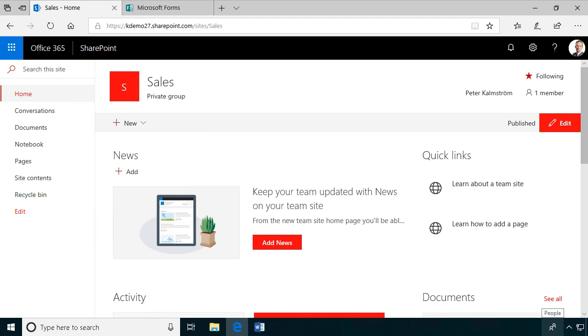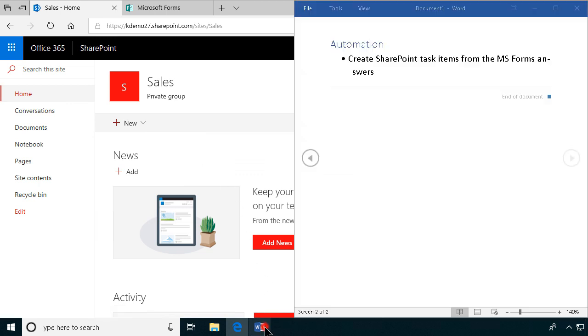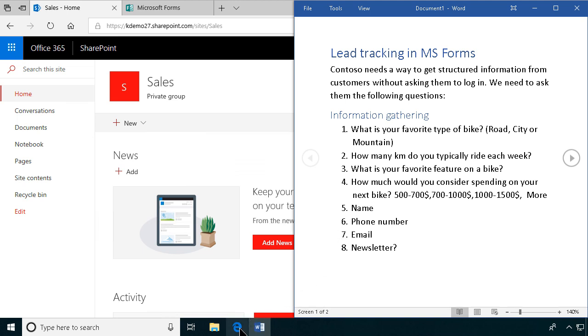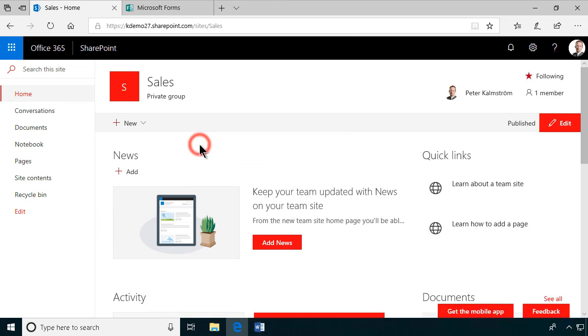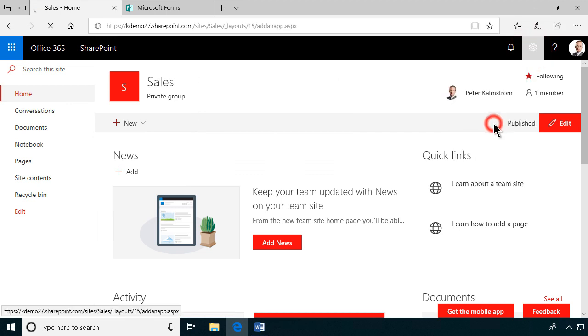Hi, I'm Peter Kelmstrom of Kelmstrom.com Business Solutions. In this demonstration, we'll work with a leads generation system that we've created for Contoso. We've created an MS Forms survey that deals with information gathering. Now we want to put that information into a leads tool, an issue tracking tool for the sales team. First, we're going to create a space to keep it in.